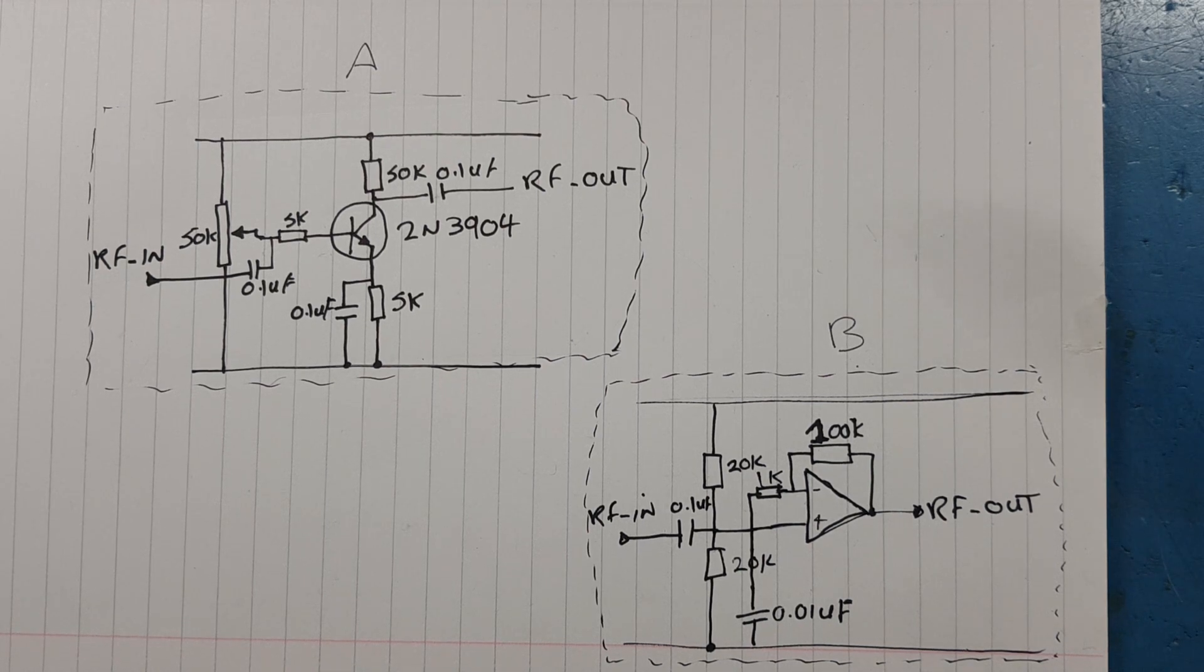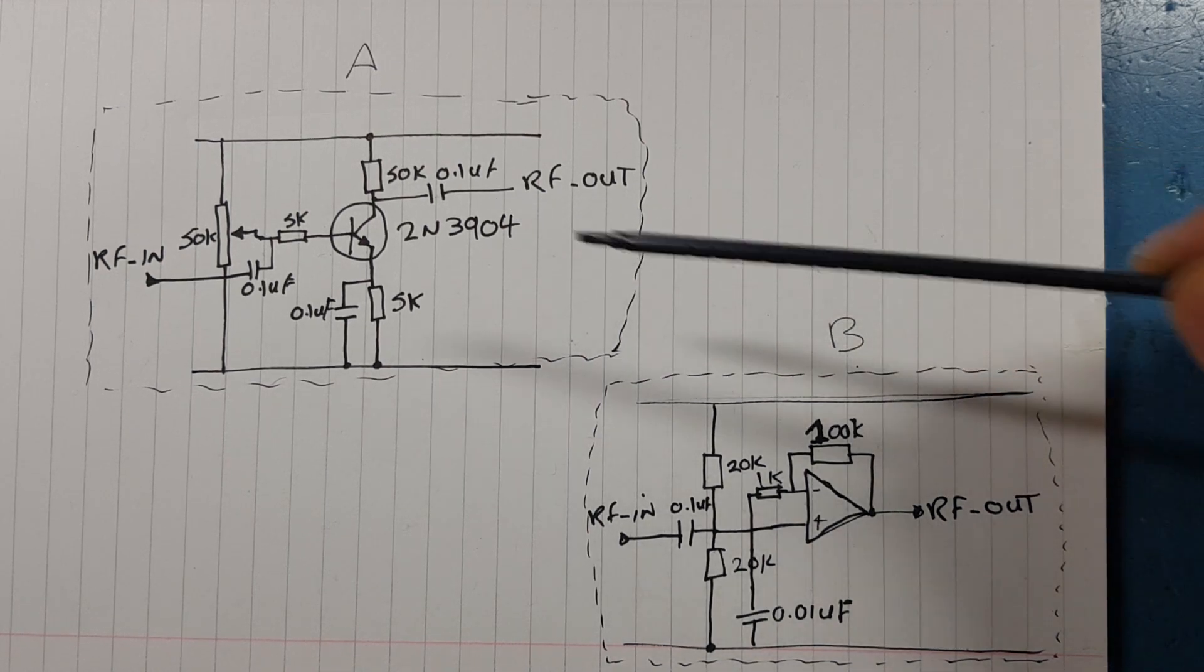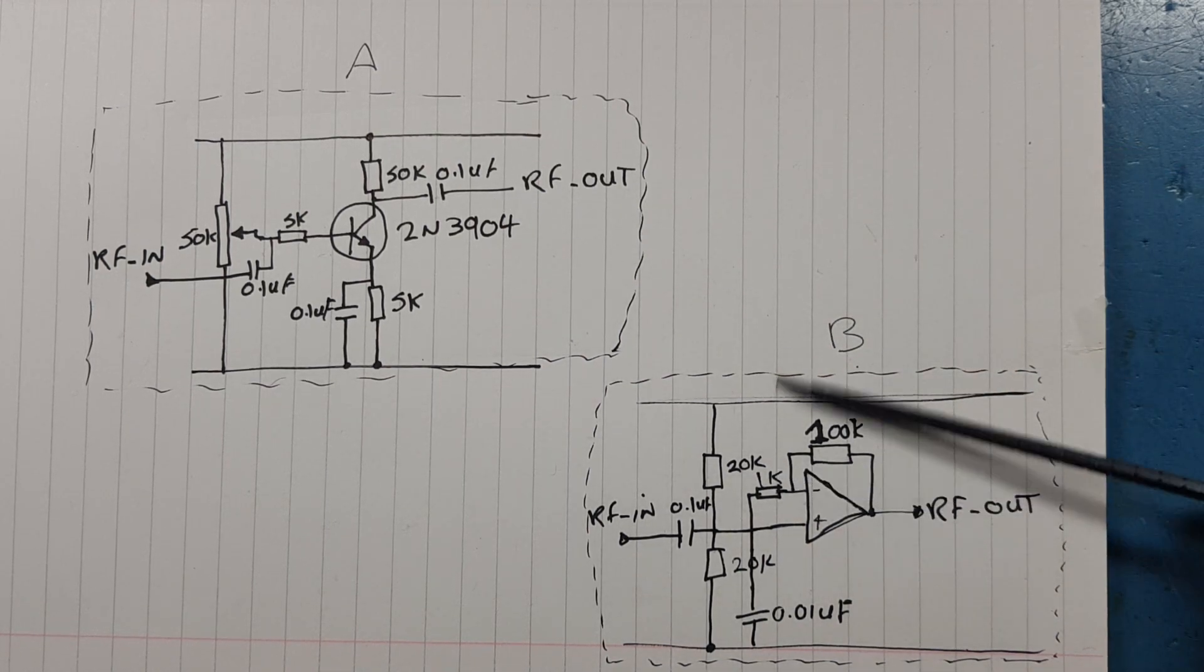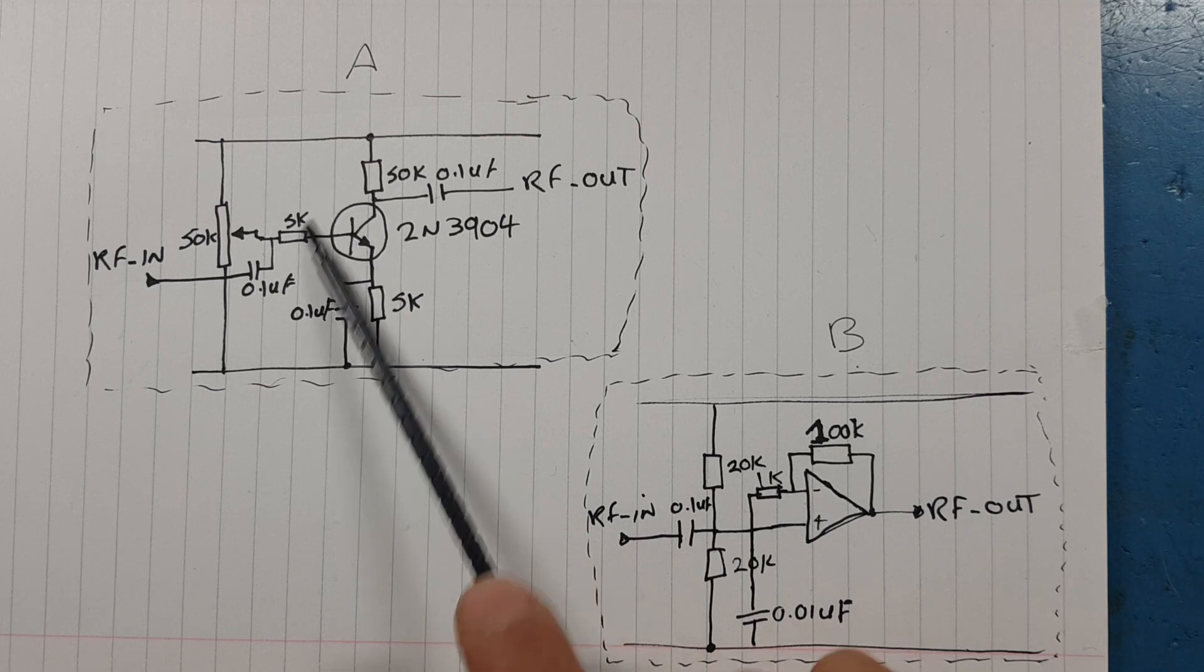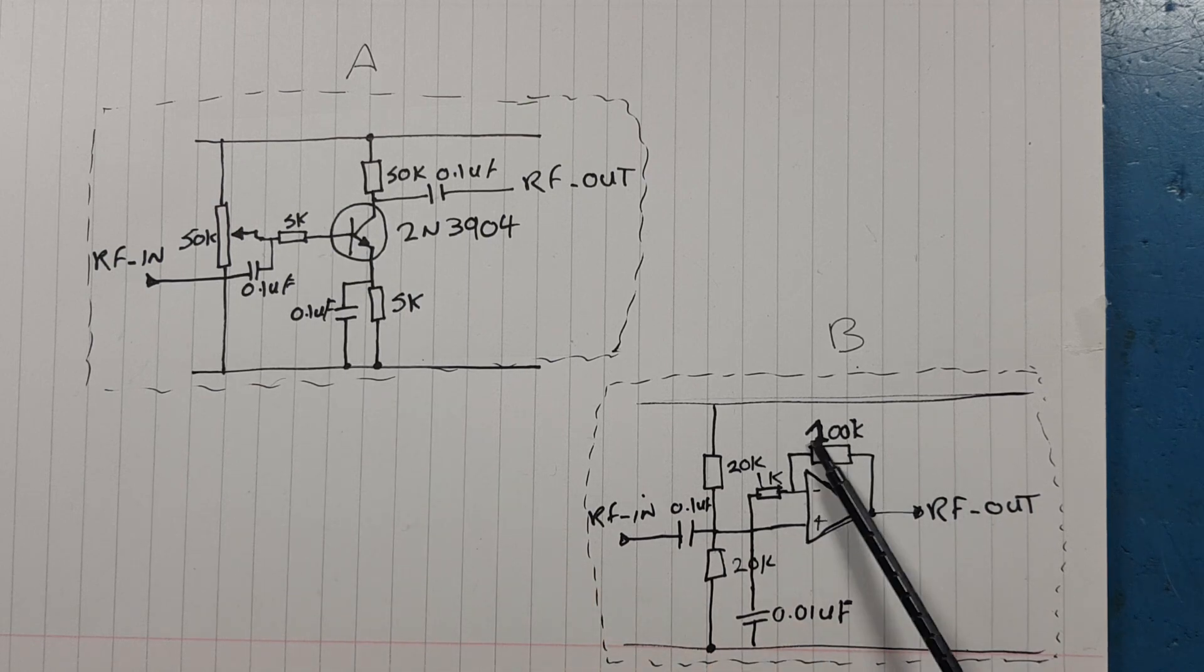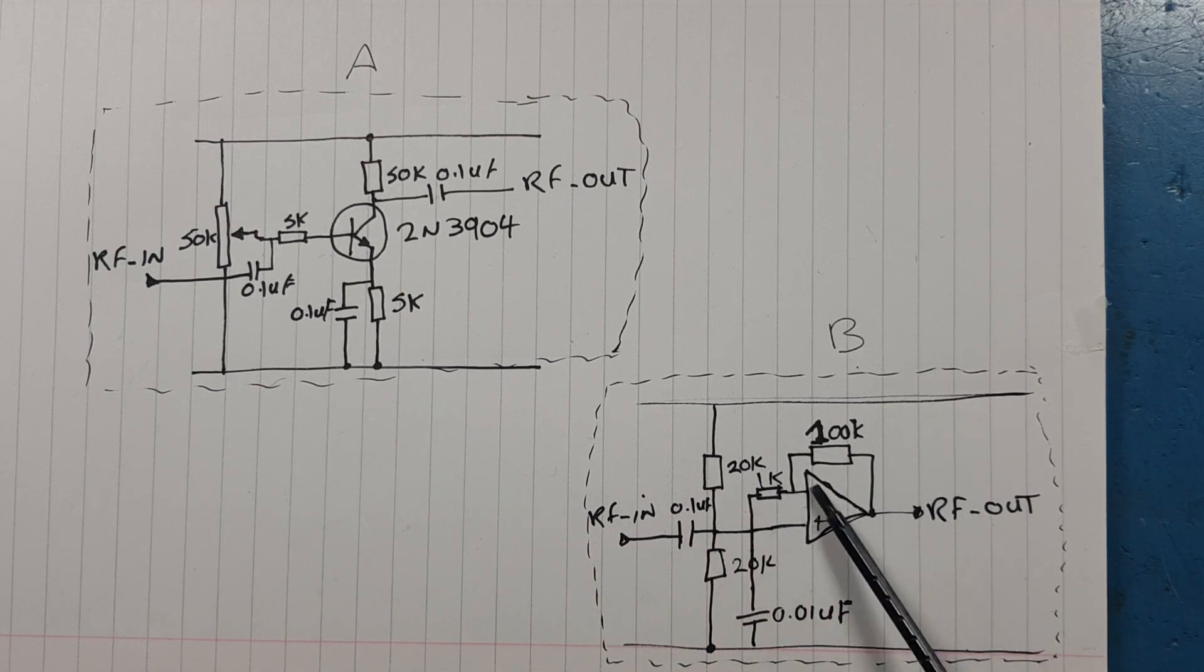In this video we're going to look at two different amplifiers: a single transistor base amplifier and an operational amplifier base amplifier.